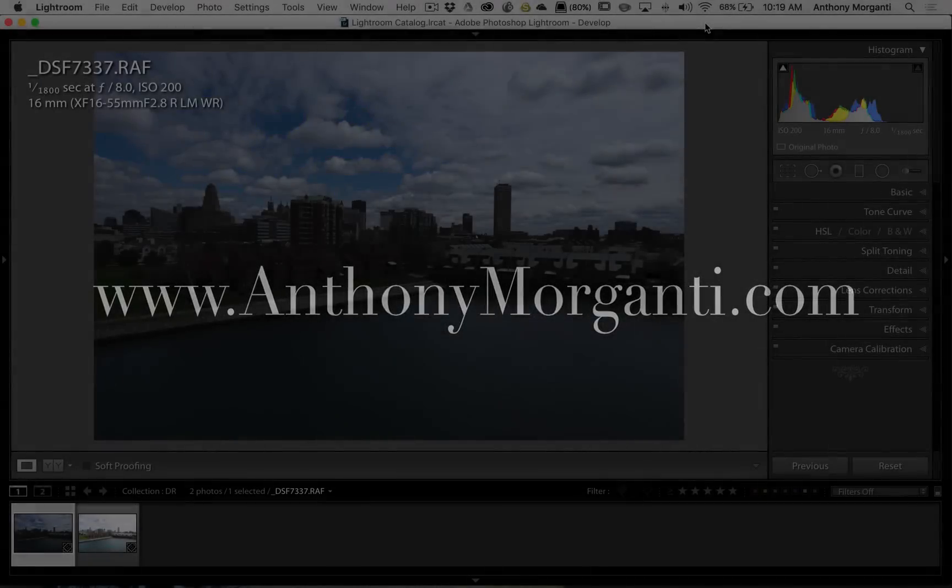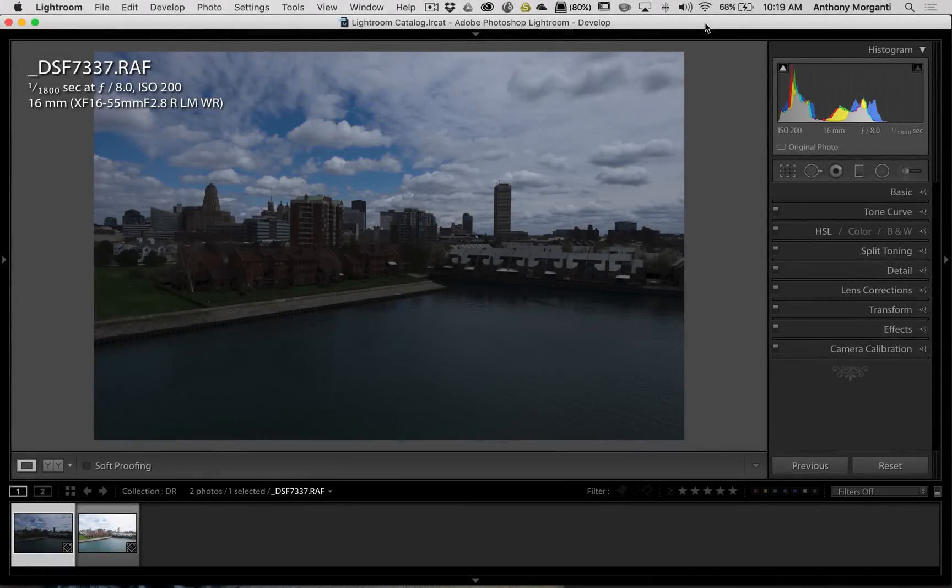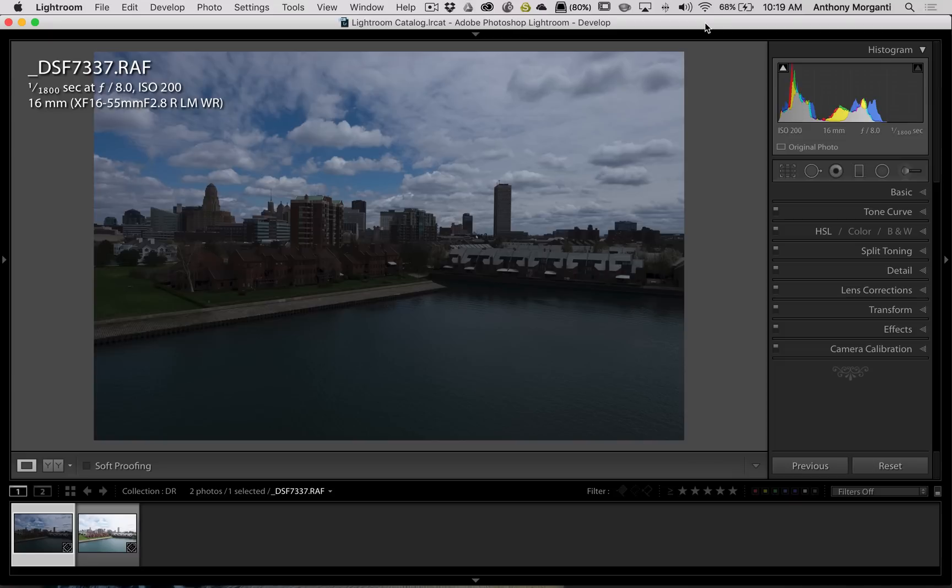Hey guys, this is Anthony Morganti from AnthonyMorganti.com. This is episode 20 of Learn Lightroom 6, Lightroom CC. In this episode, we're going to talk a little bit about HDR photography.